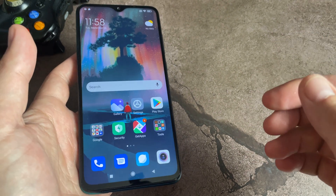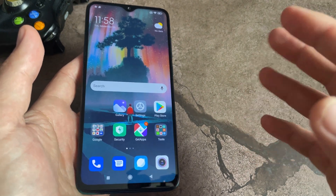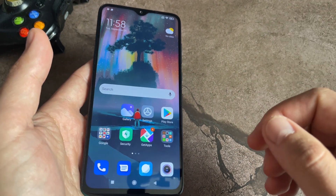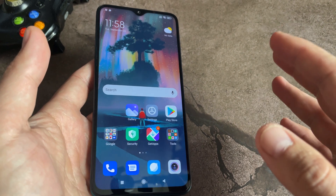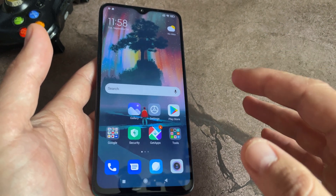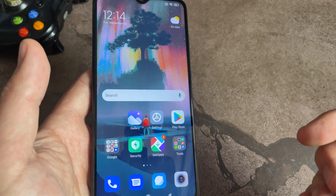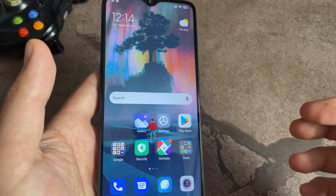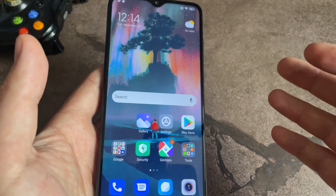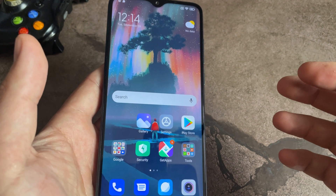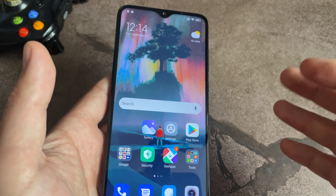Hi everyone! I'm glad to welcome you to my channel. In today's video I would like to tell you how to return the clock to the main screen of your phone. Perhaps they just disappeared or you accidentally deleted them, and today I will show you an easy way to get them back. So let's get started.